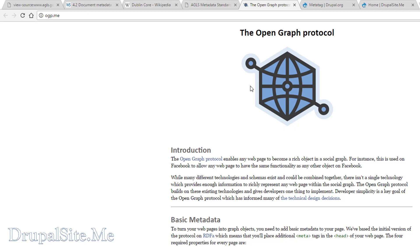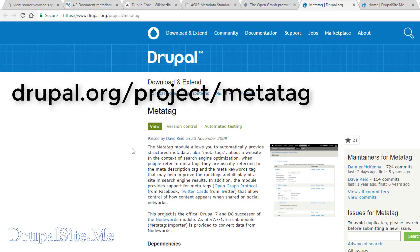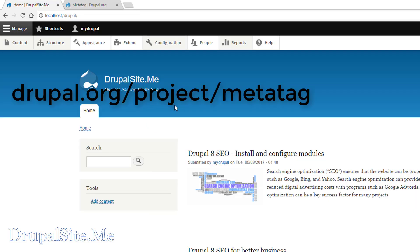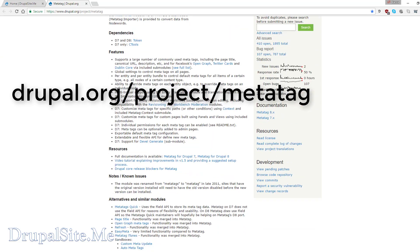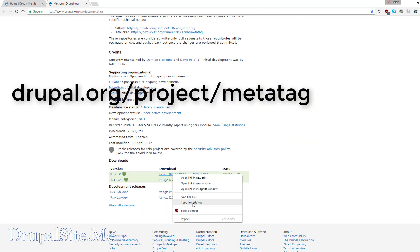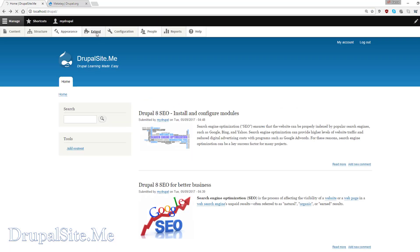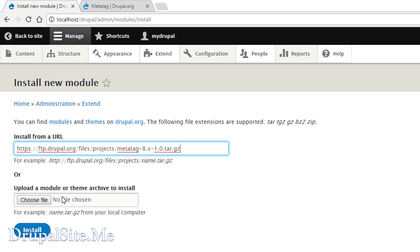For Drupal there is a contributed module called the metadata module that we can make use of. We can install it and manage our metadata the way we want. The module is under the project metadata tag and version 8 is now available. Right-click on it, copy, install new module, paste it and install.